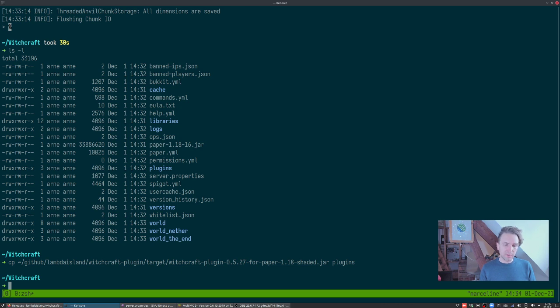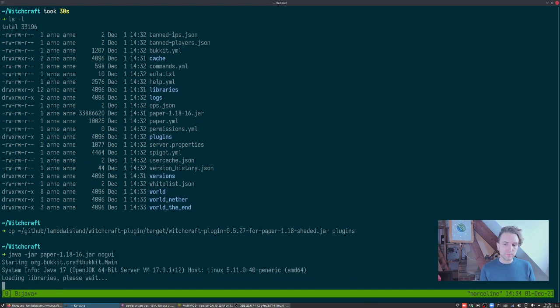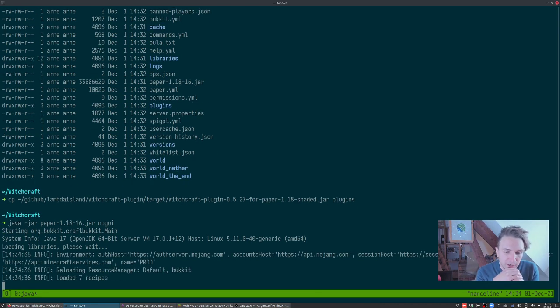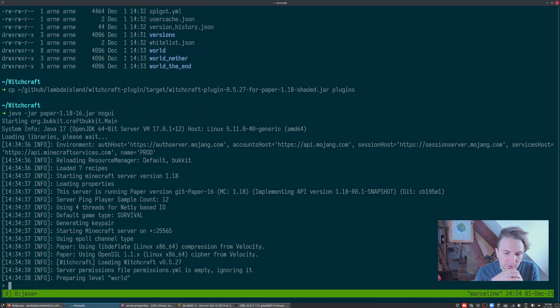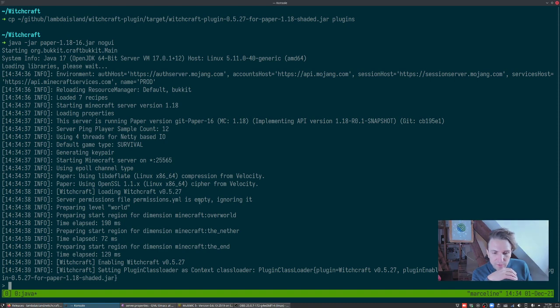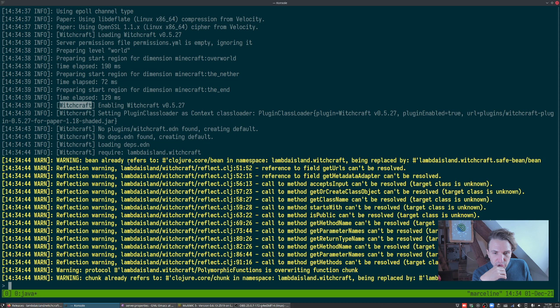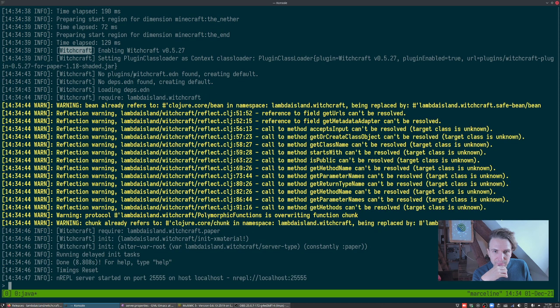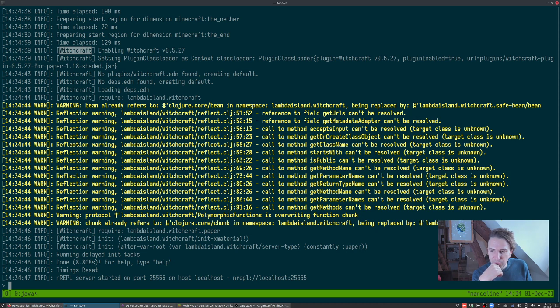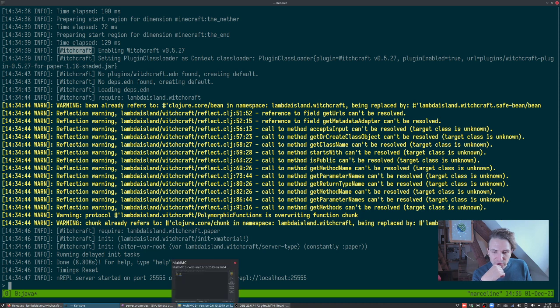Let's start this once more. I'm gonna also say no GUI. Now once it starts booting up and loading plugins, you'll see here Witchcraft enabling Witchcraft, no Witchcraft even found, creating default, no depths even found, creating default, loading depths even require Lambda Island Witchcraft. Then we got a bunch of reflection warnings which I probably should try to fix, but it seems like it more or less boots up fine.